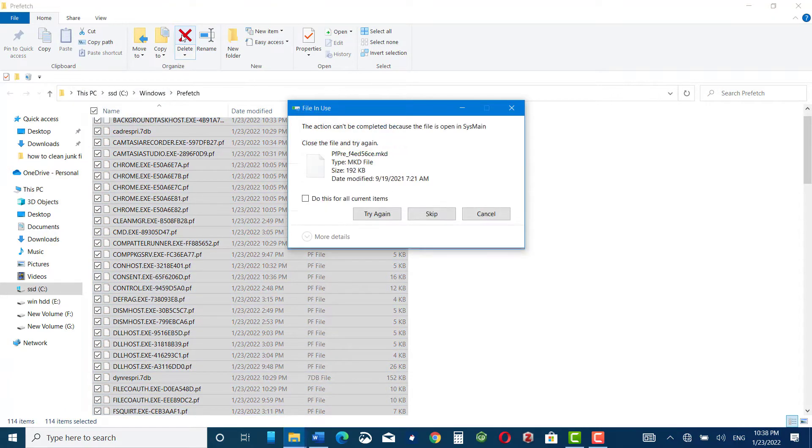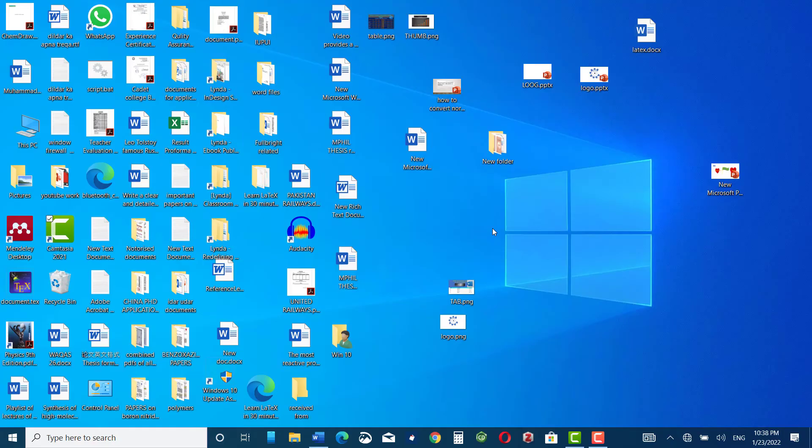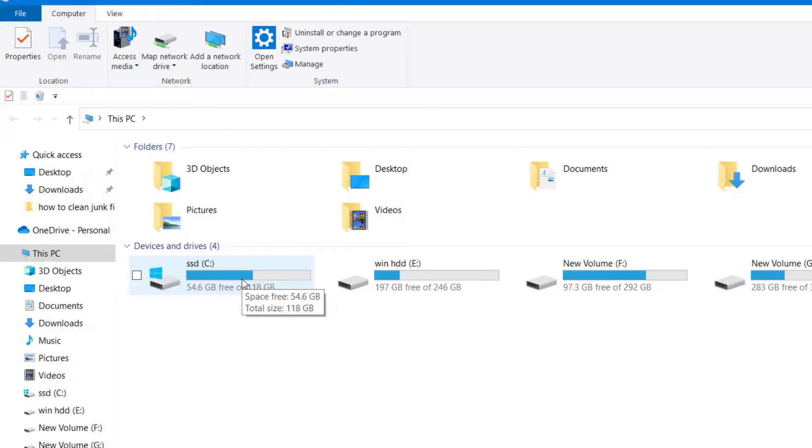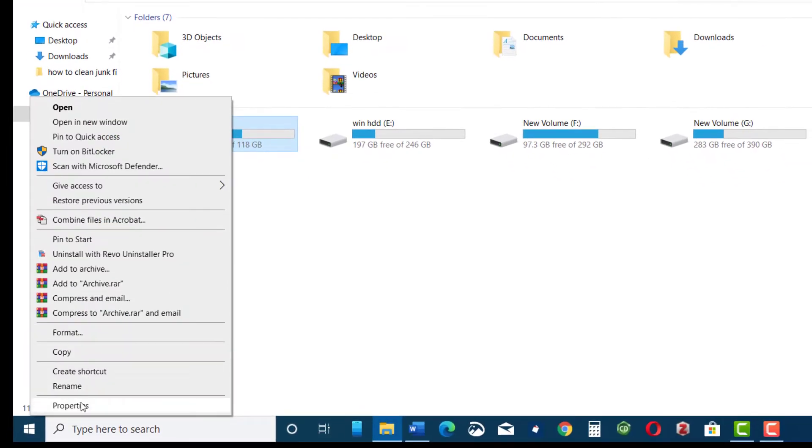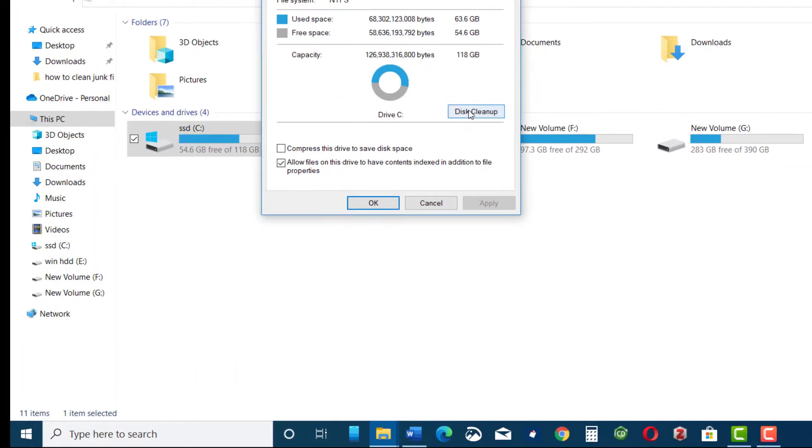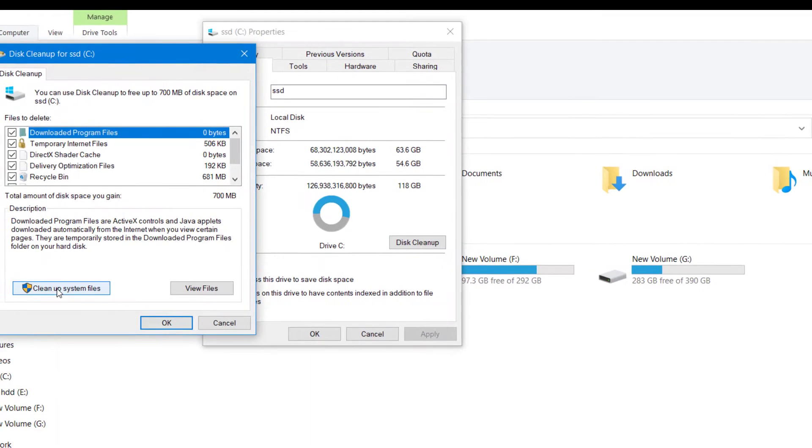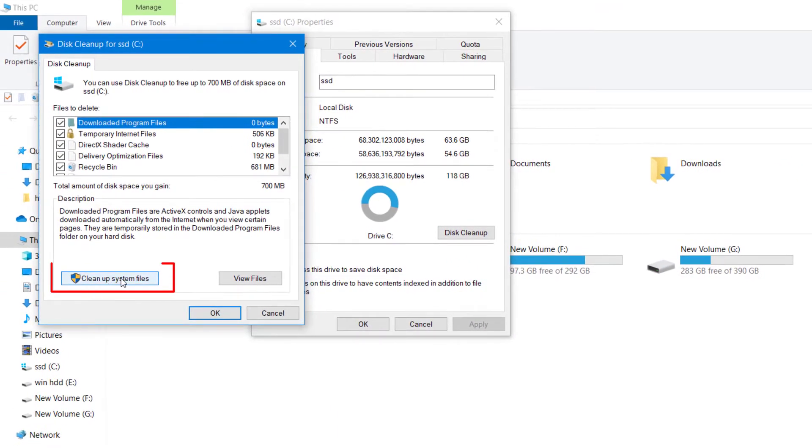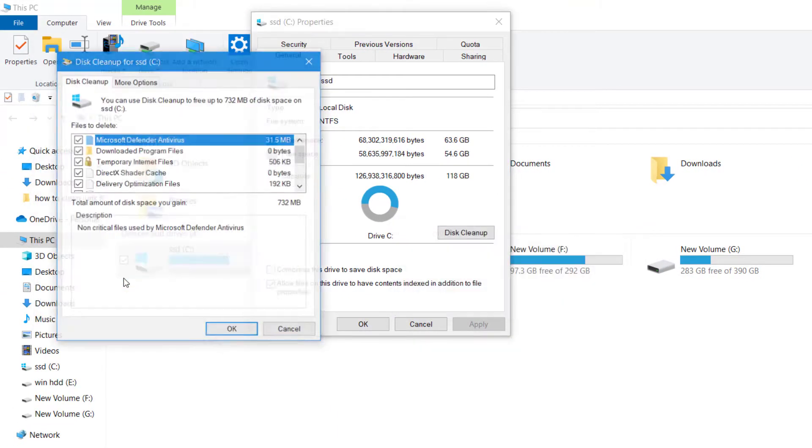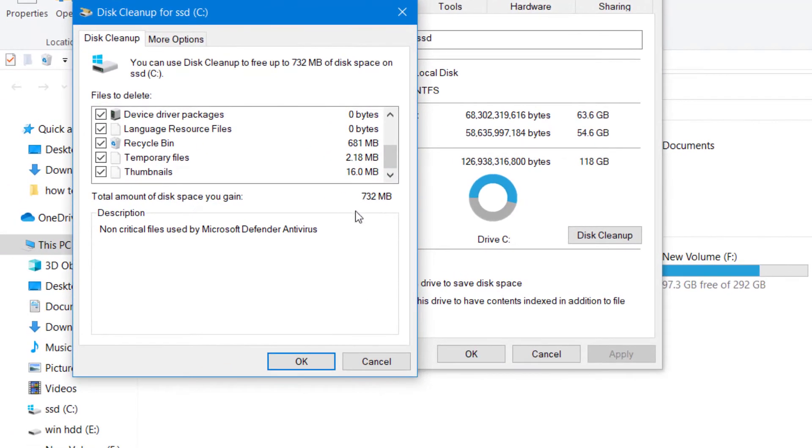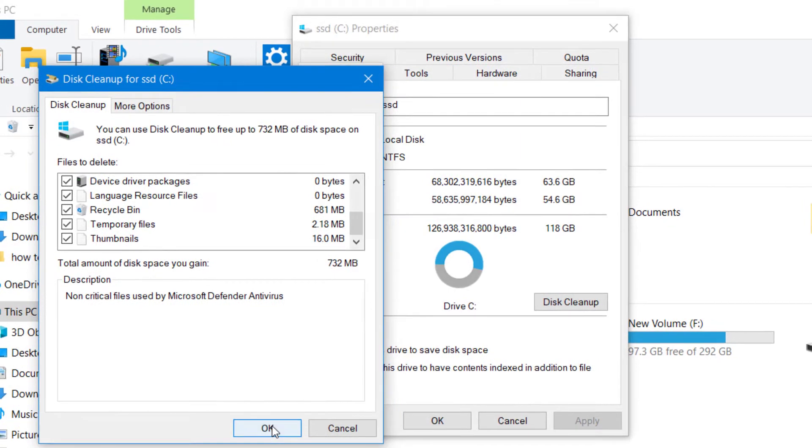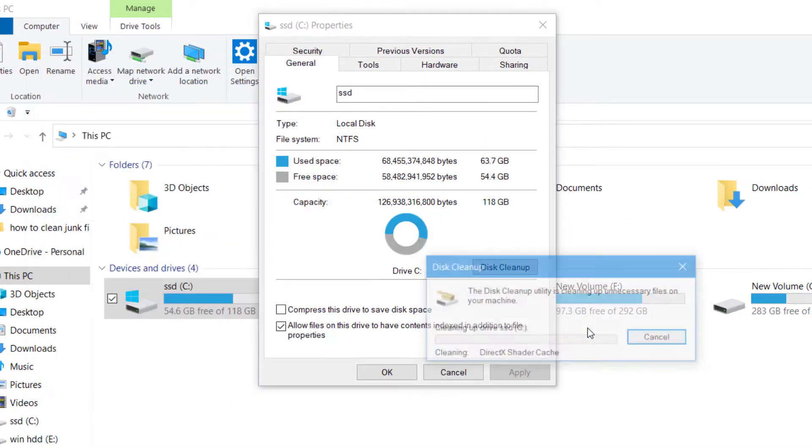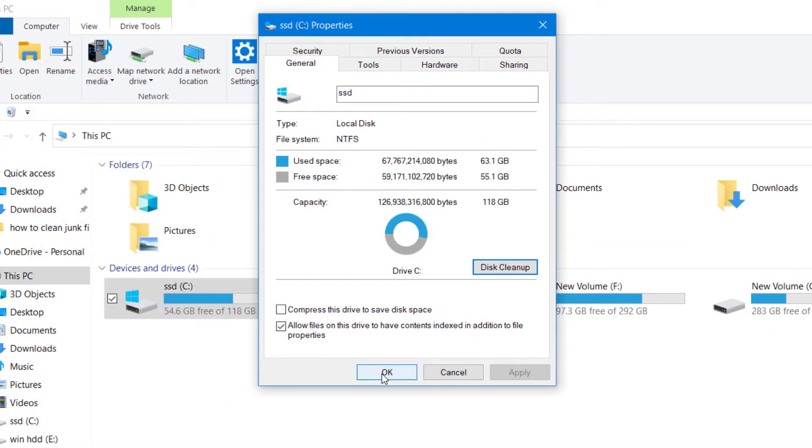Now the next method that I would like to share with you is go to This PC, on your C drive right click, go to properties, and here you can see a disk cleanup. Click over it, again click on clean up system files. Now here you can see 732 MB is the junk data that is stored on our C drive. Click OK, delete files, and again press OK.